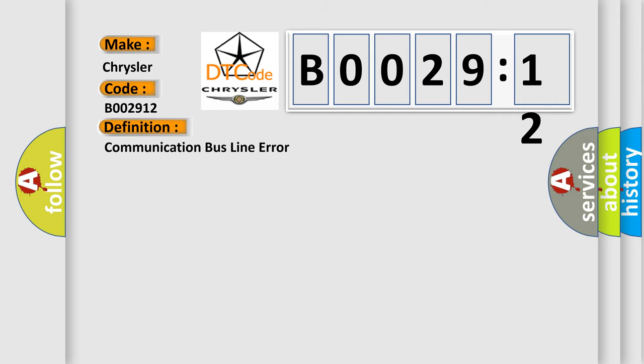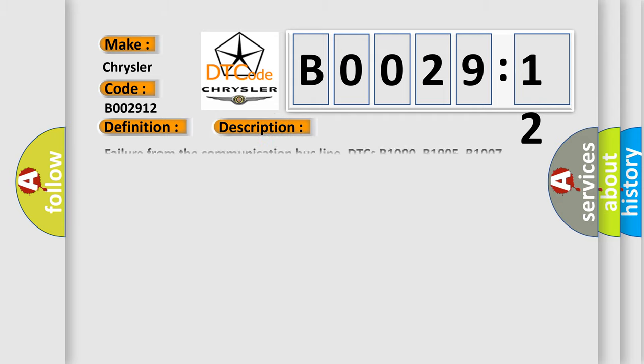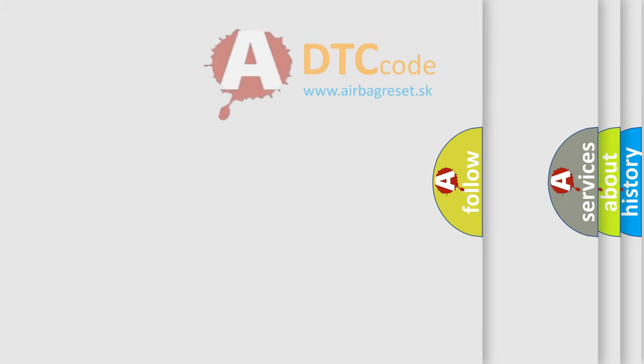This subtype is used for failures where the control module measures vehicle system battery positive potential for greater than a specified time period or when some other value is expected. The airbag reset website aims to provide information in 52 languages.